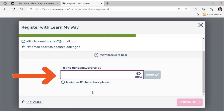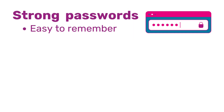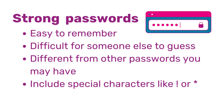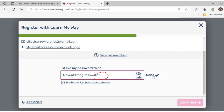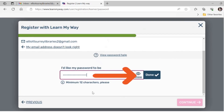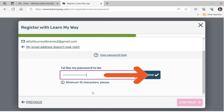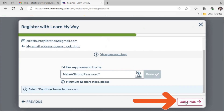Next you will be asked to create a password. Your password will need to be at least 12 characters long. It is best practice to make your password easy to remember, difficult for someone else to guess, different from other passwords you may already have, and to include special characters such as an asterisk. You can check that you have typed in what you think you have by using the show eye button within the text box. Once you have typed in 12 characters the blue done button will load. When you are ready, click on the continue button.